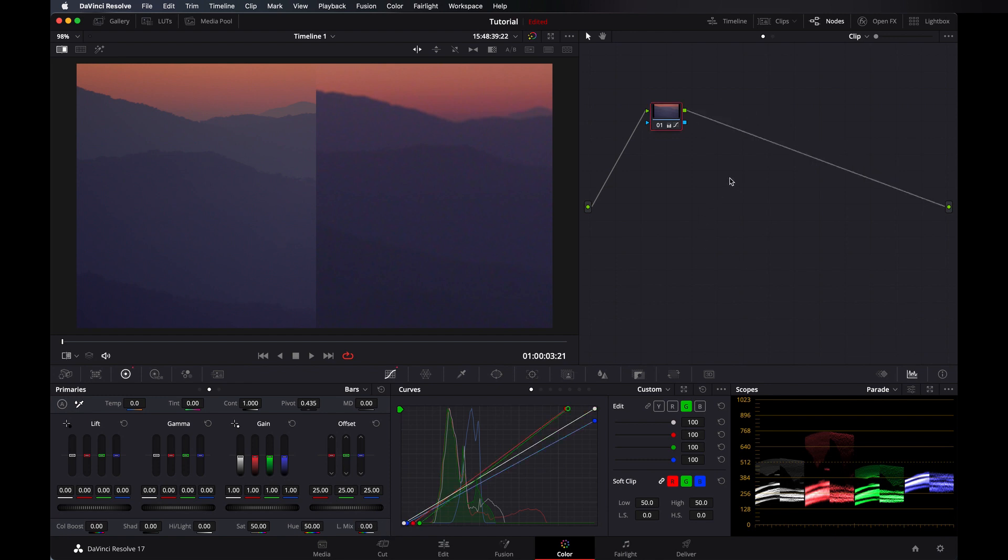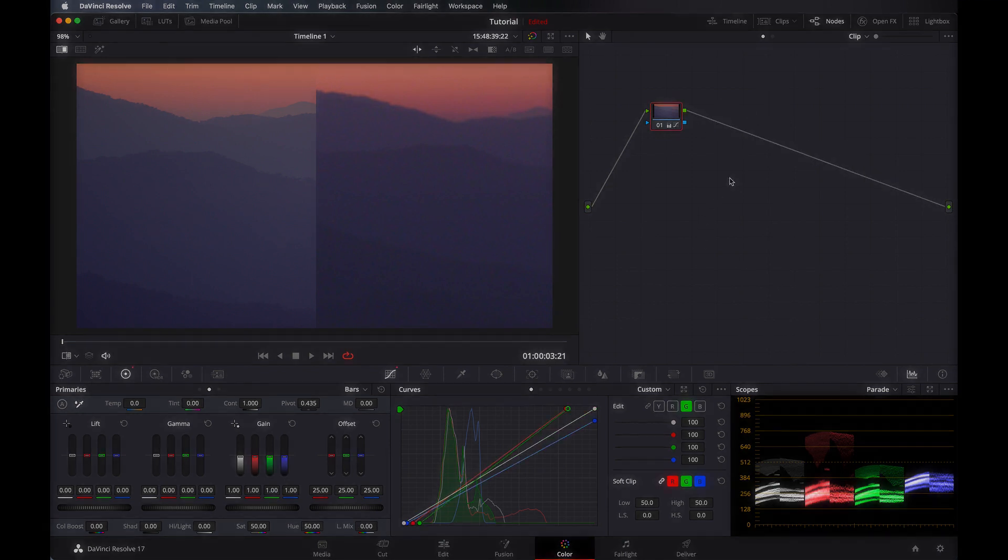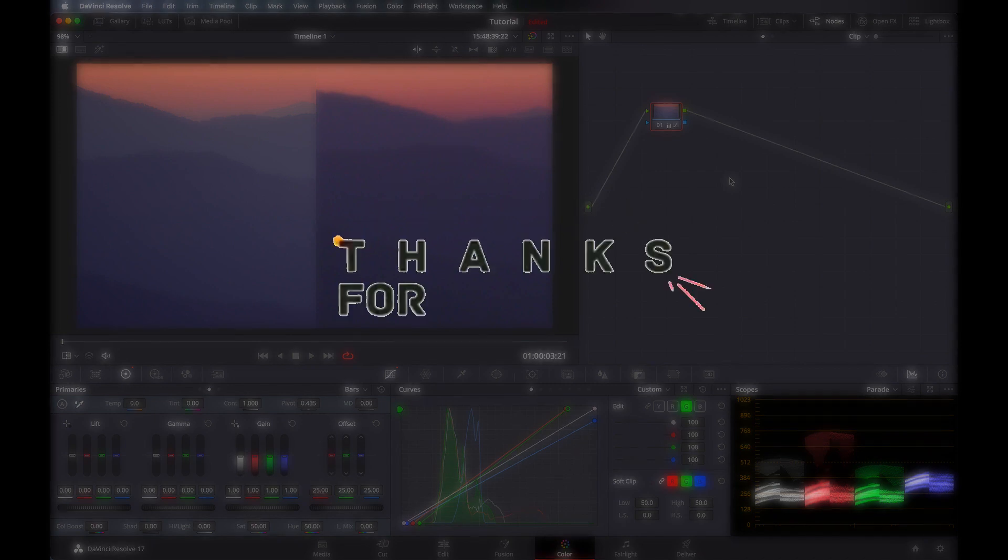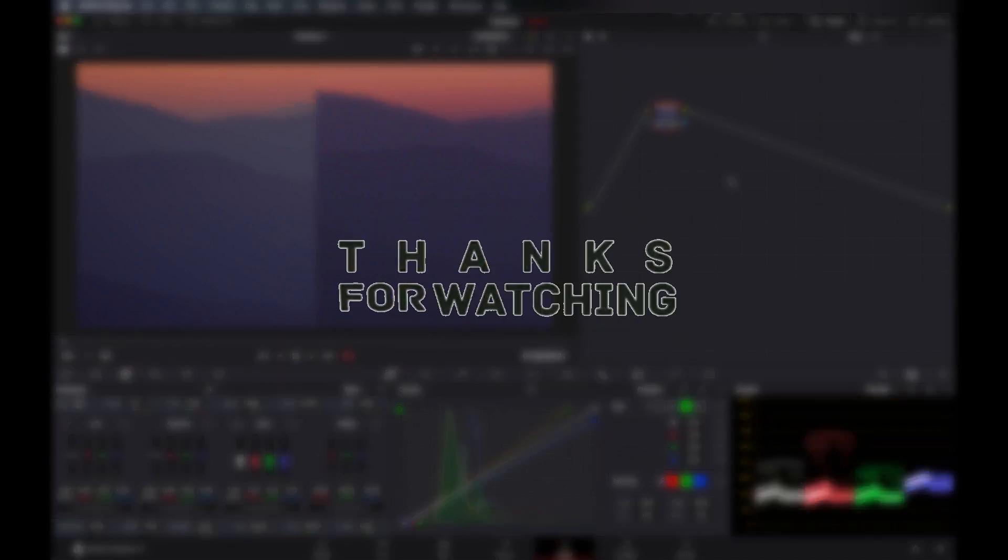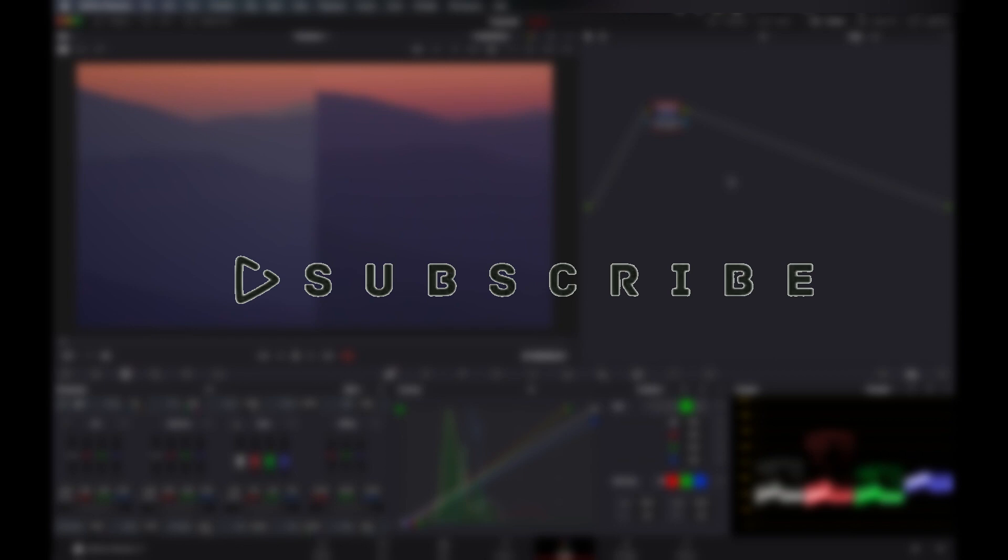So that is for today guys. Thanks for watching. Please don't forget to subscribe, give a like. If you have any question, then DM me on my Instagram. I will give my Instagram link in the description. So see you in the next video.